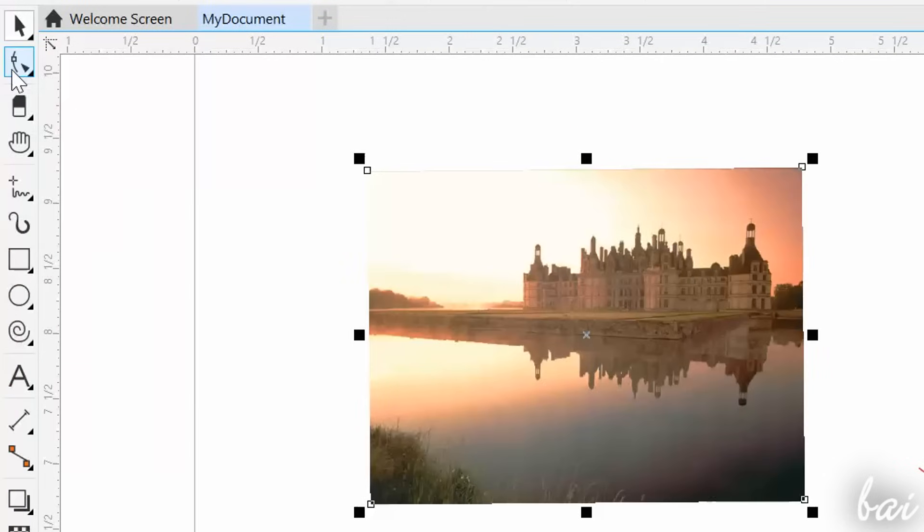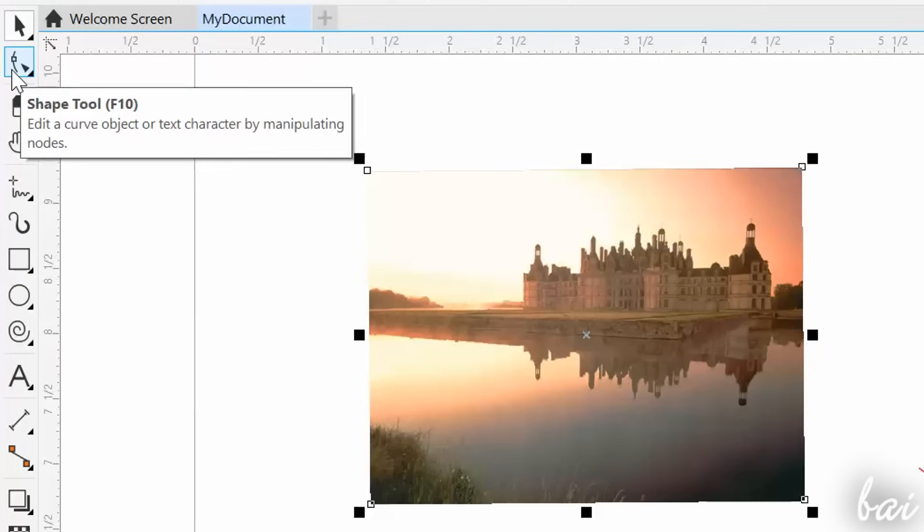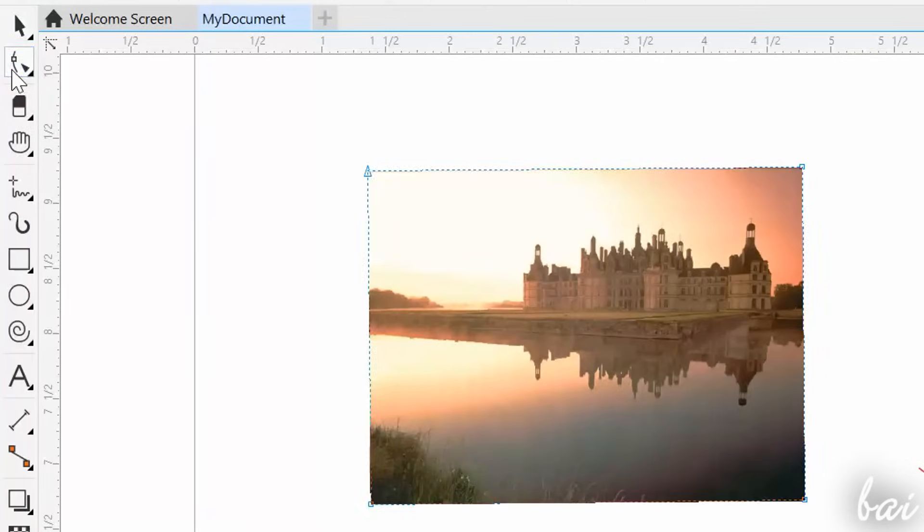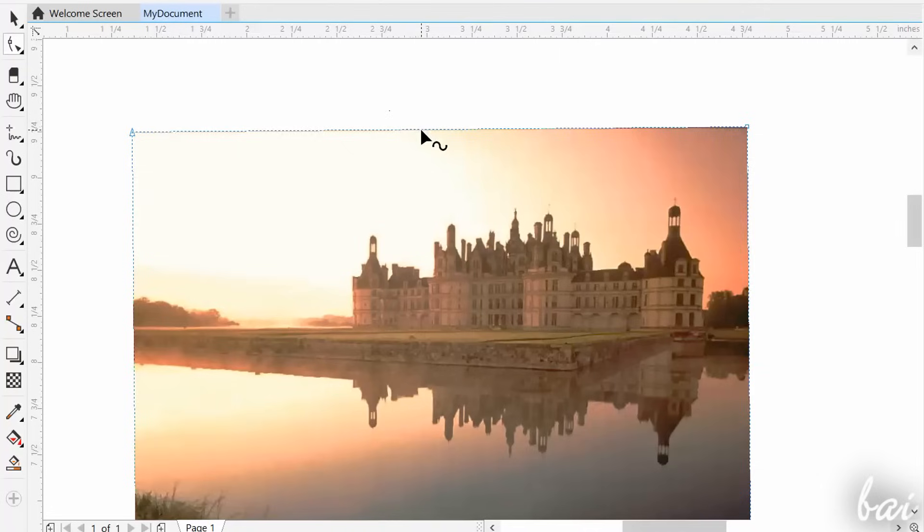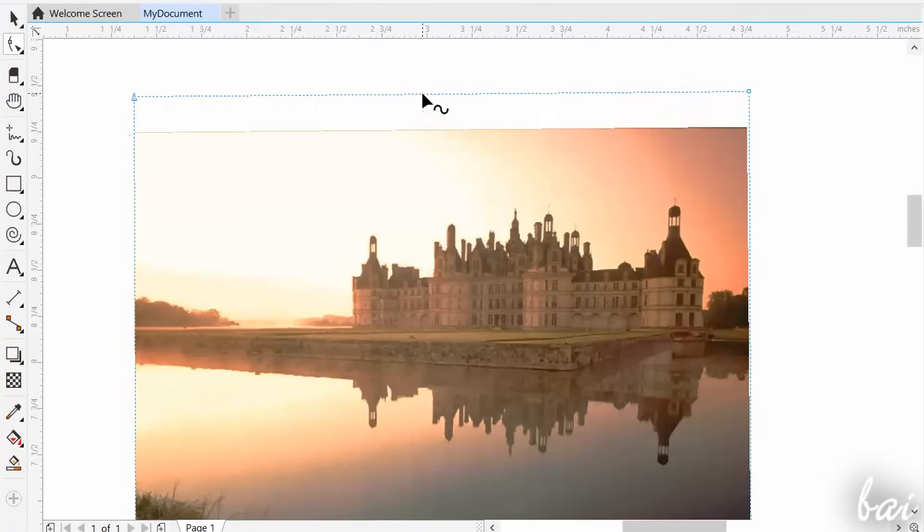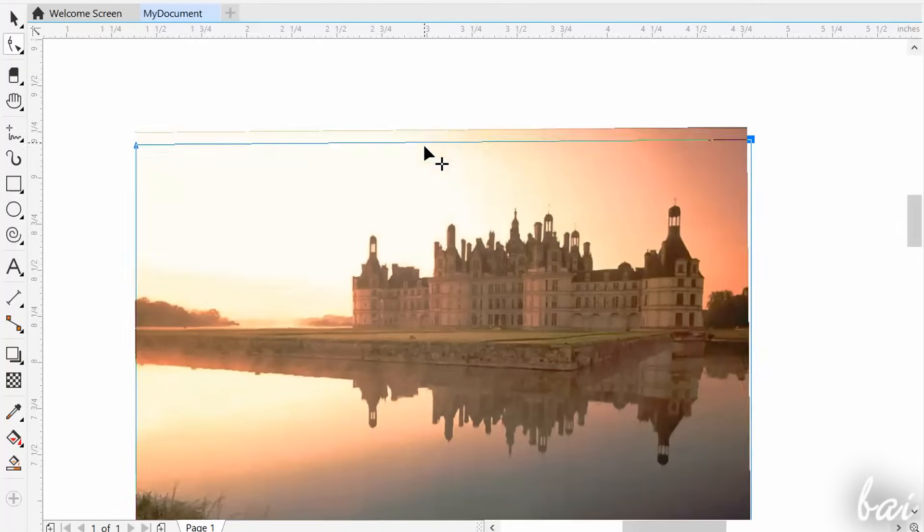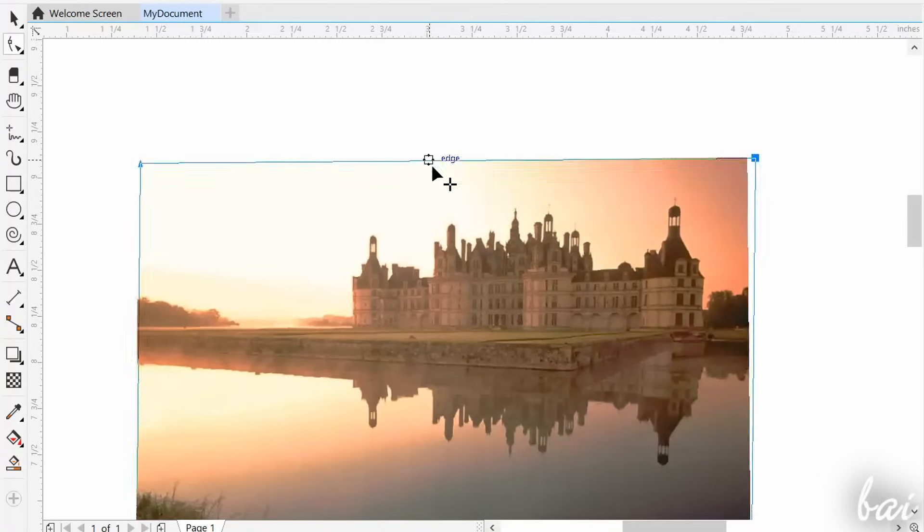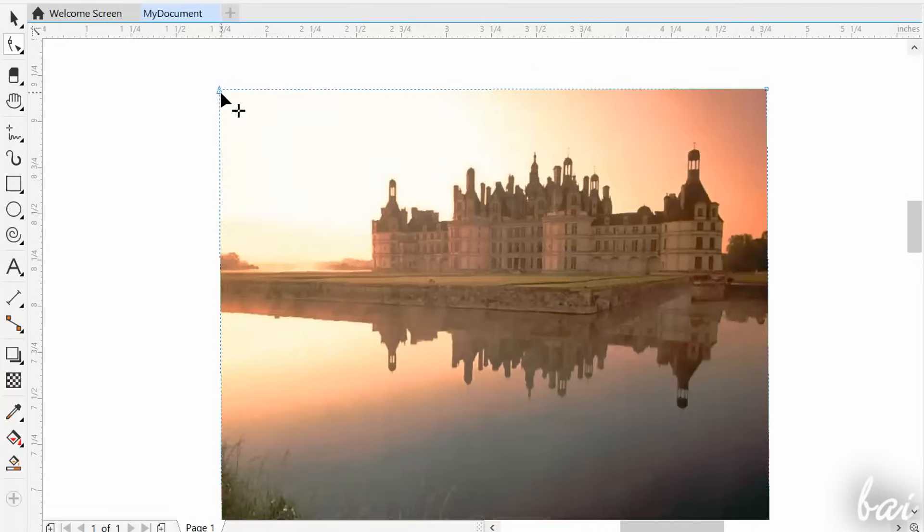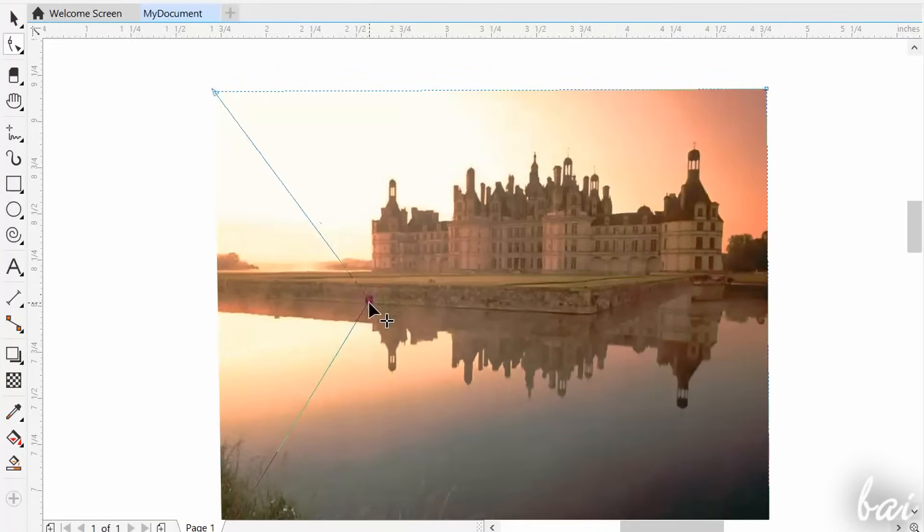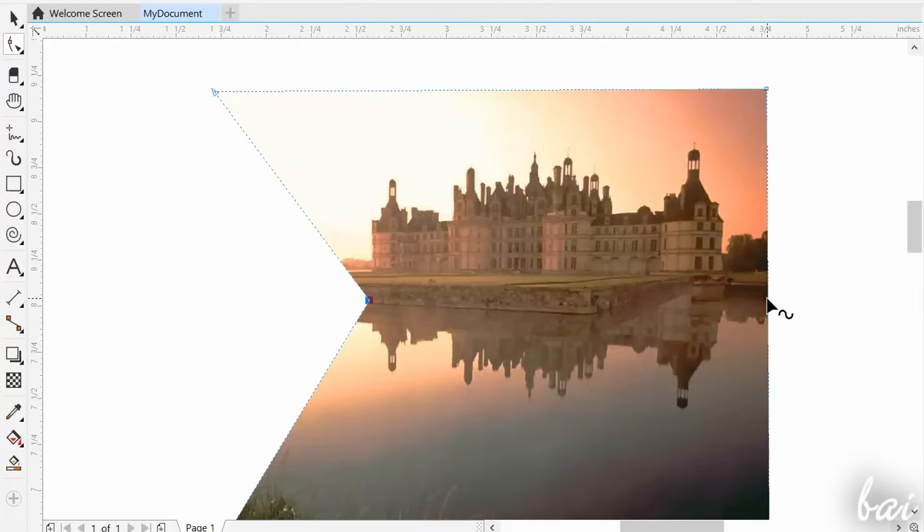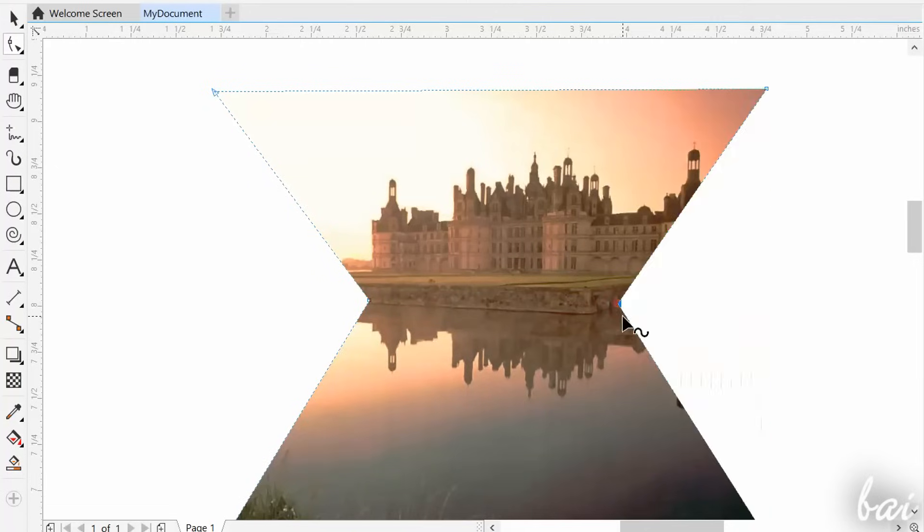In case you need to adjust the contours of a bitmap file, you can use the Shape tool instead of the Eraser. Just drag the corner nodes or the sides. You can also double click on a side to add a new node to personalize the contour.